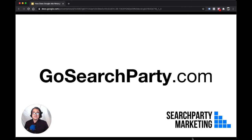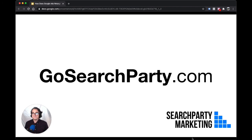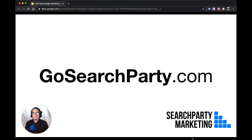And after your search campaign has been running for about three months, then we should be able to start retargeting for you. So visit gosearchparty.com for more information. I'm Ruben with Search Party Marketing. We help carpet cleaners win more customers. Thanks for watching.